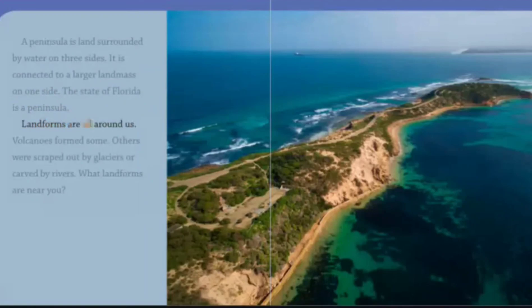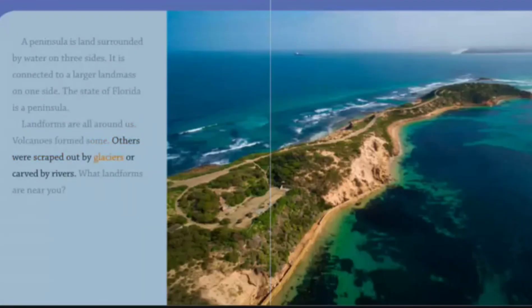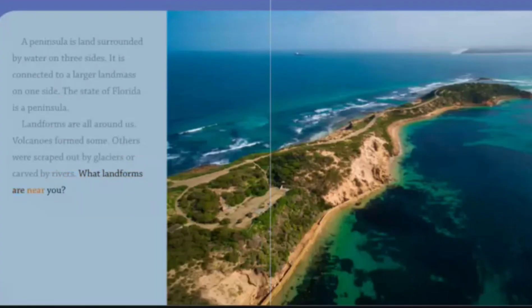Landforms are all around us. Volcanoes formed some. Others were scraped out by glaciers or carved by rivers. What landforms are near you?